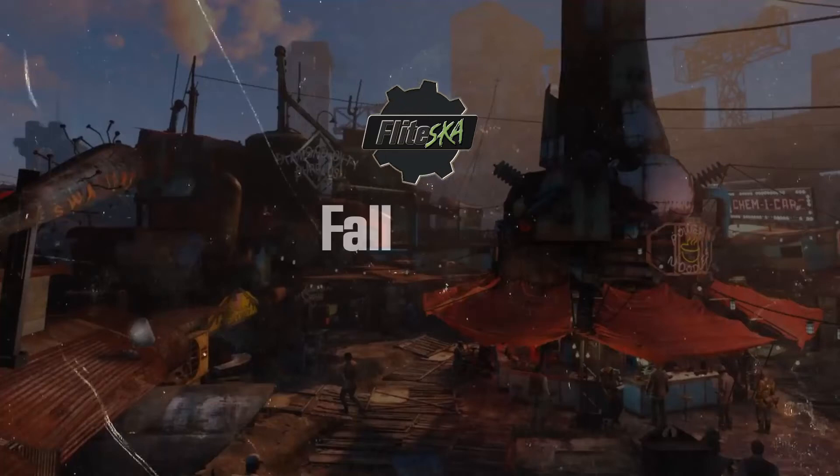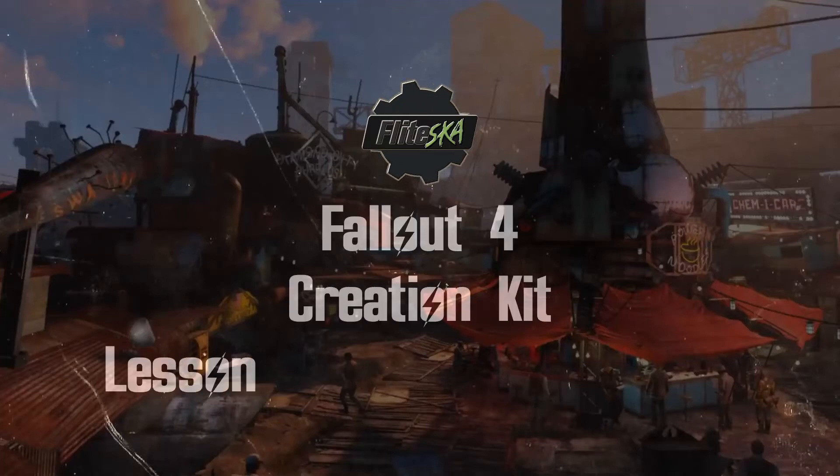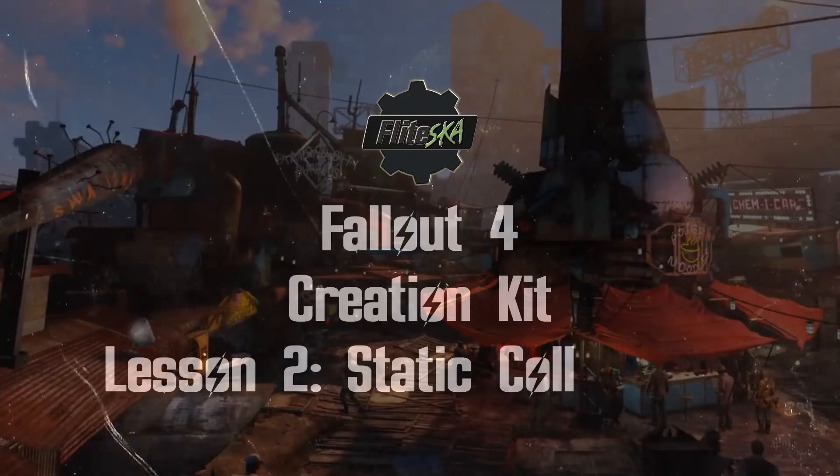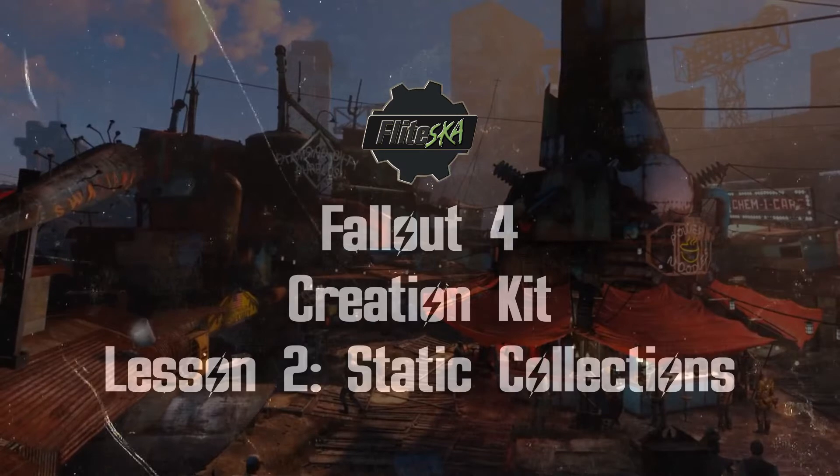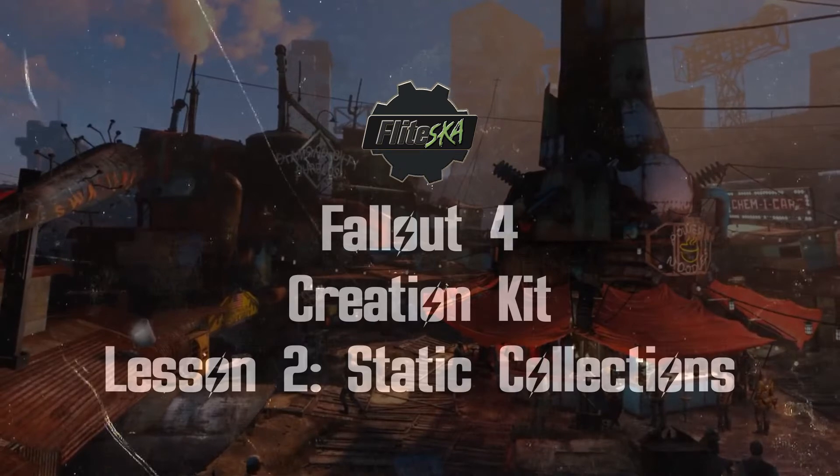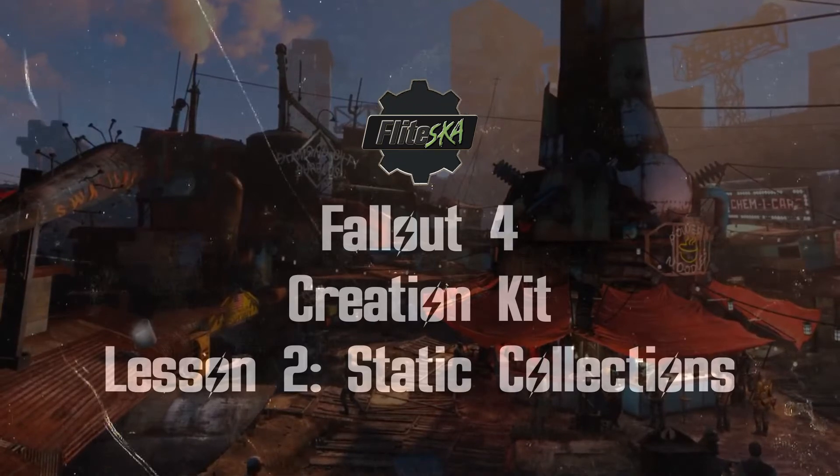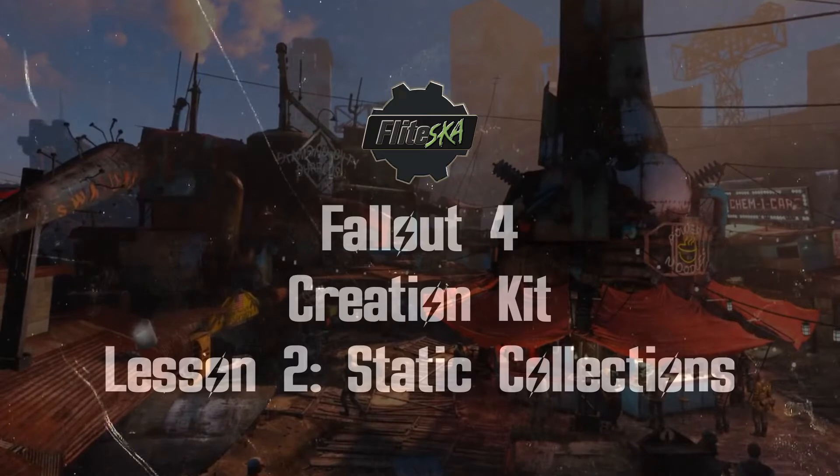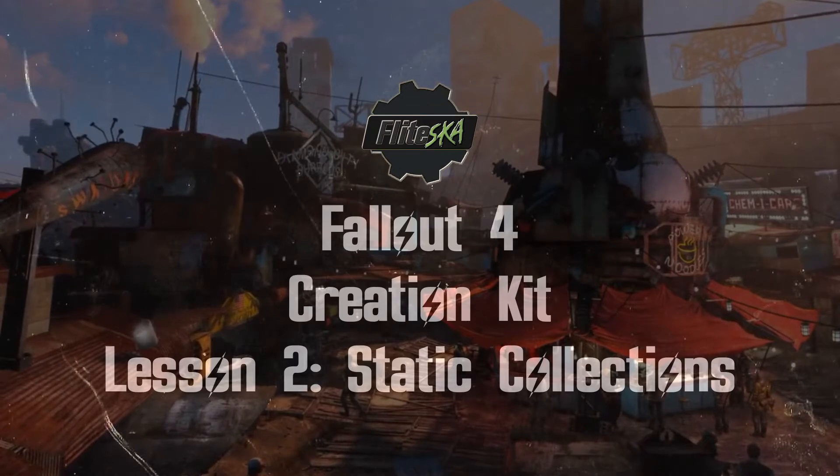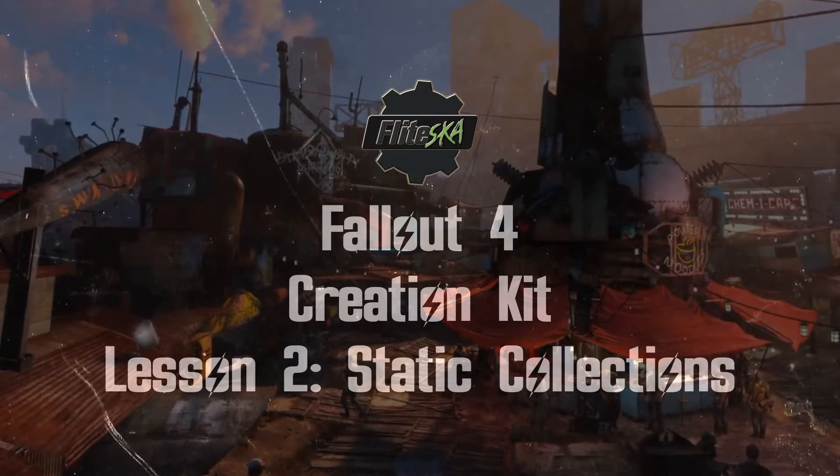Hi guys, FlightScar here. Today we are going to look into static collections which are groups of static items and we are going to add them into workshop mode.